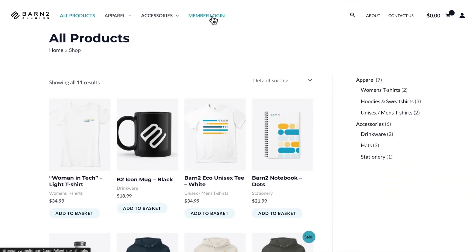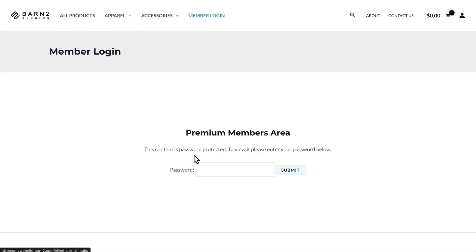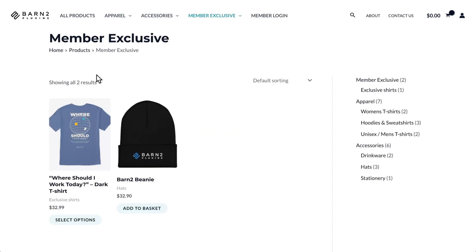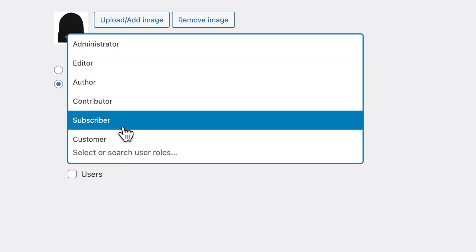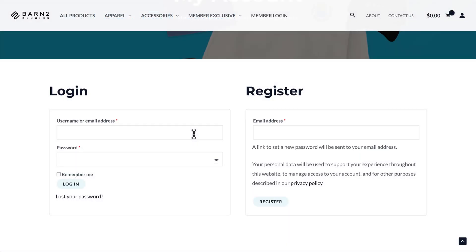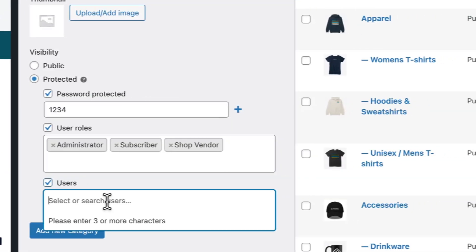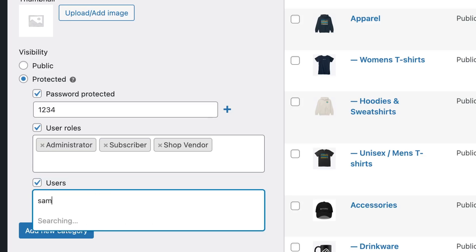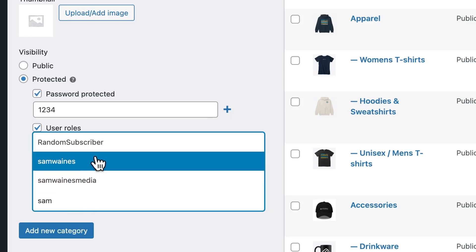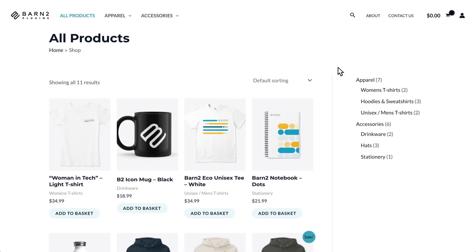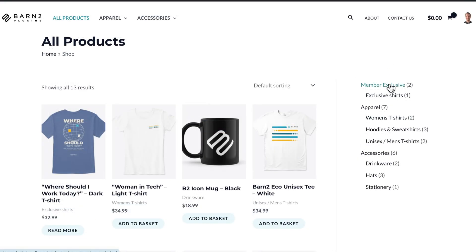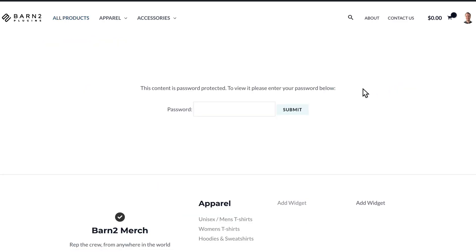Here's an example of the plugin in action. I can restrict any product category or subcategory and limit access to it with password protection. Or I can set up user roles which have access once they log in to my site. I can even unlock categories for specific users that I choose. I also have the option to completely hide the categories from my store pages and navigation, or I can choose to show links to those pages but they're still protected from purchasing.